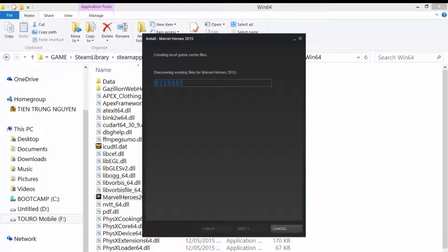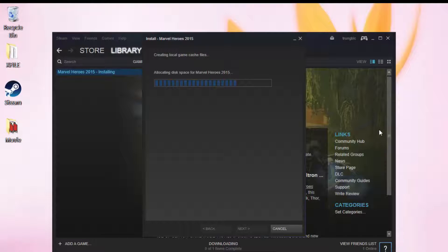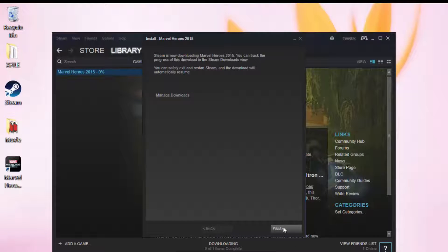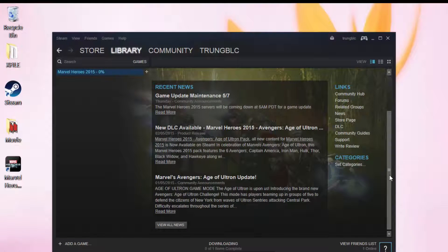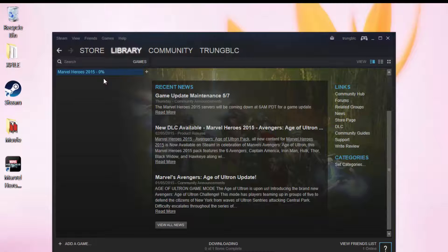Wait for the discovering process to finish. That's all — now open Steam and enjoy the game!